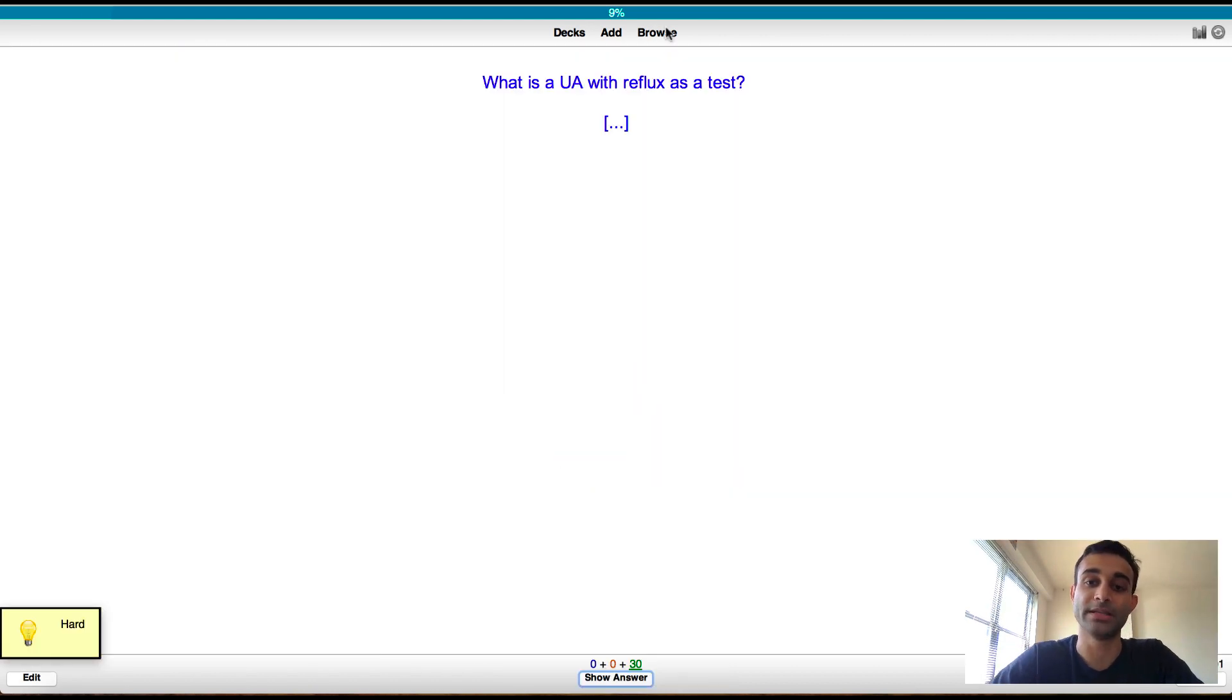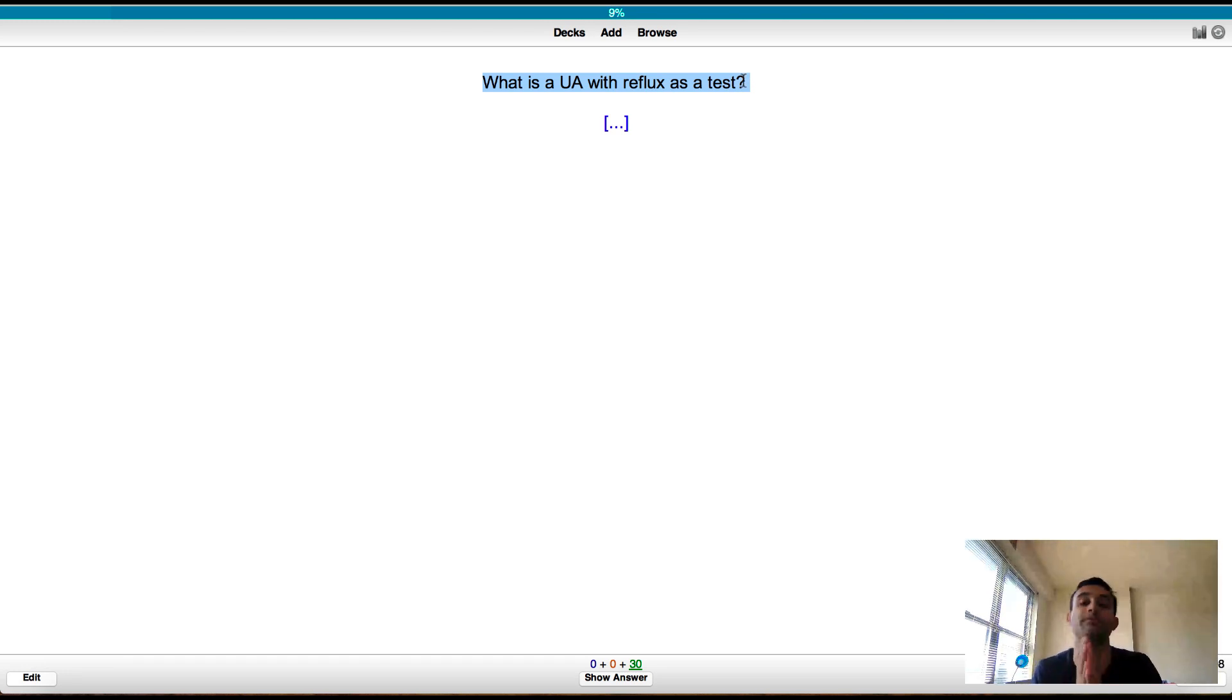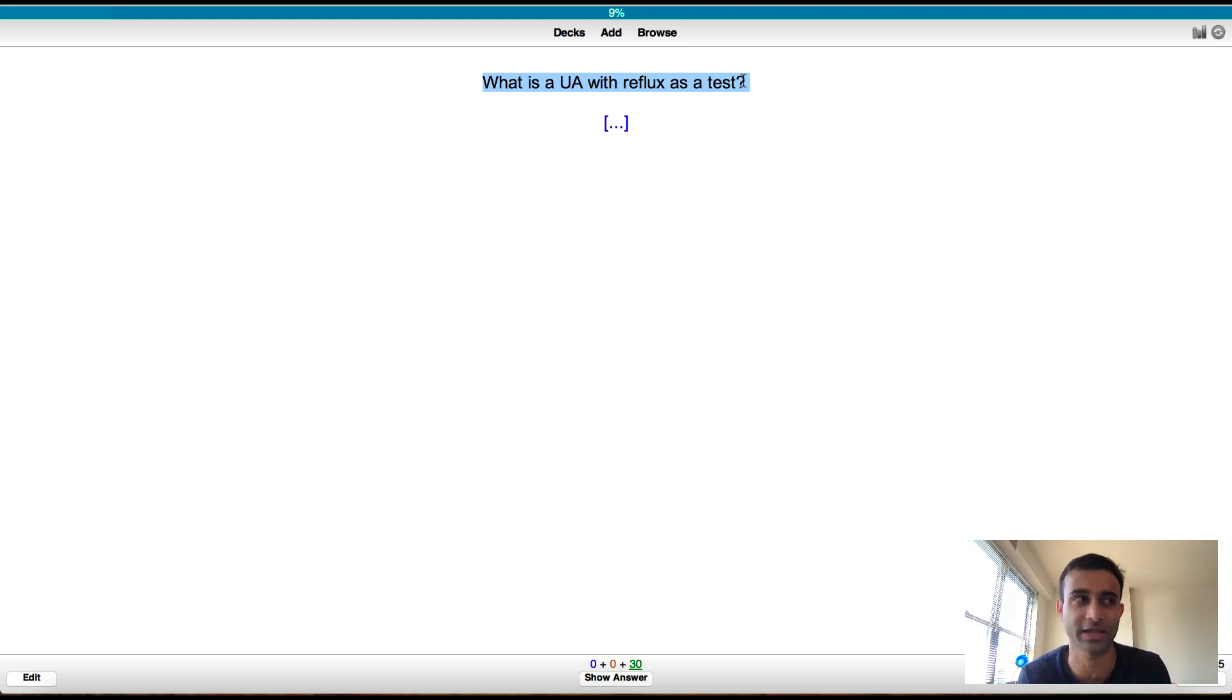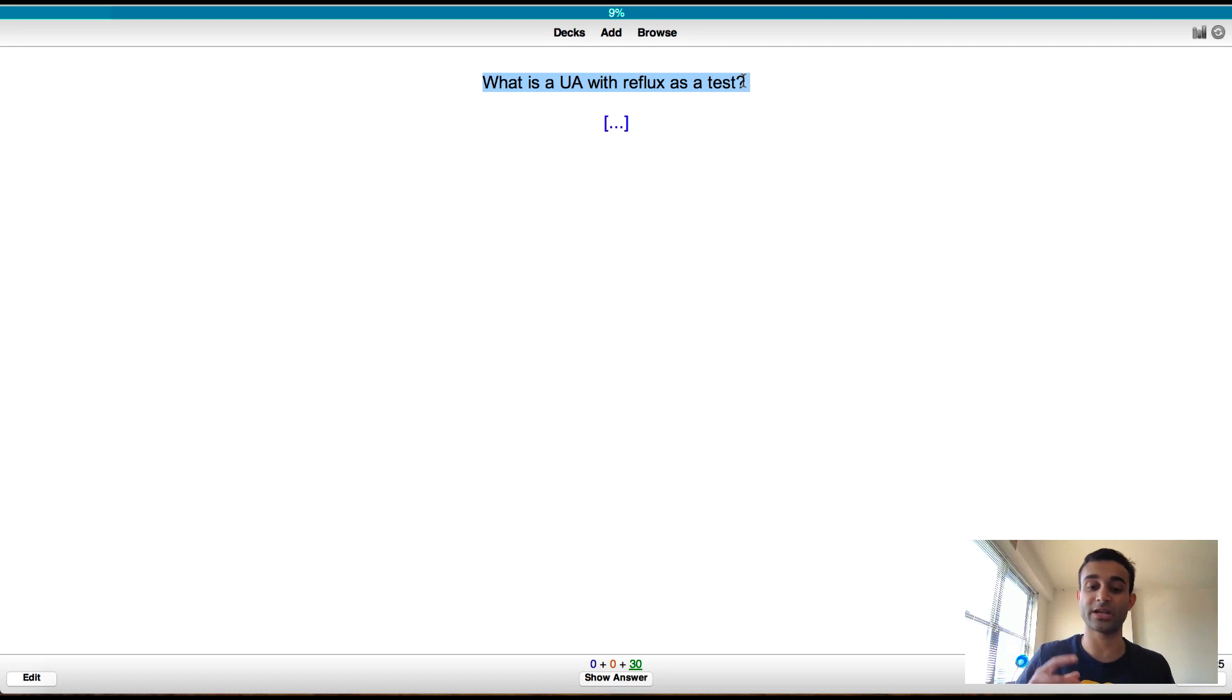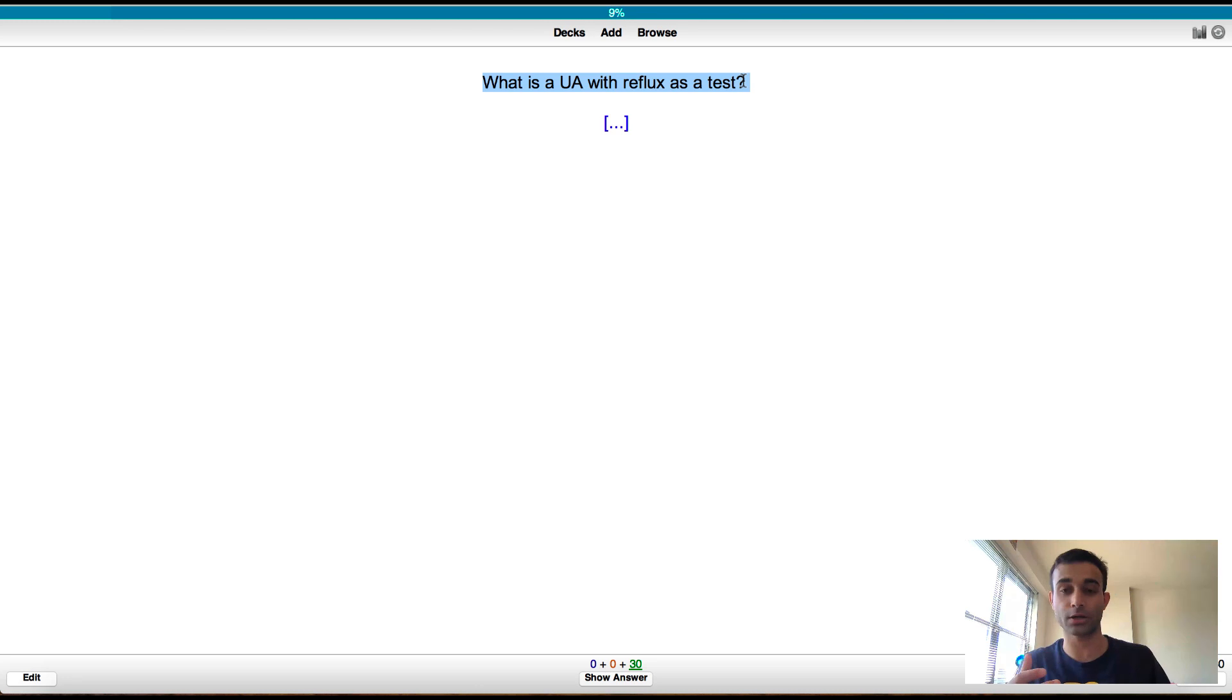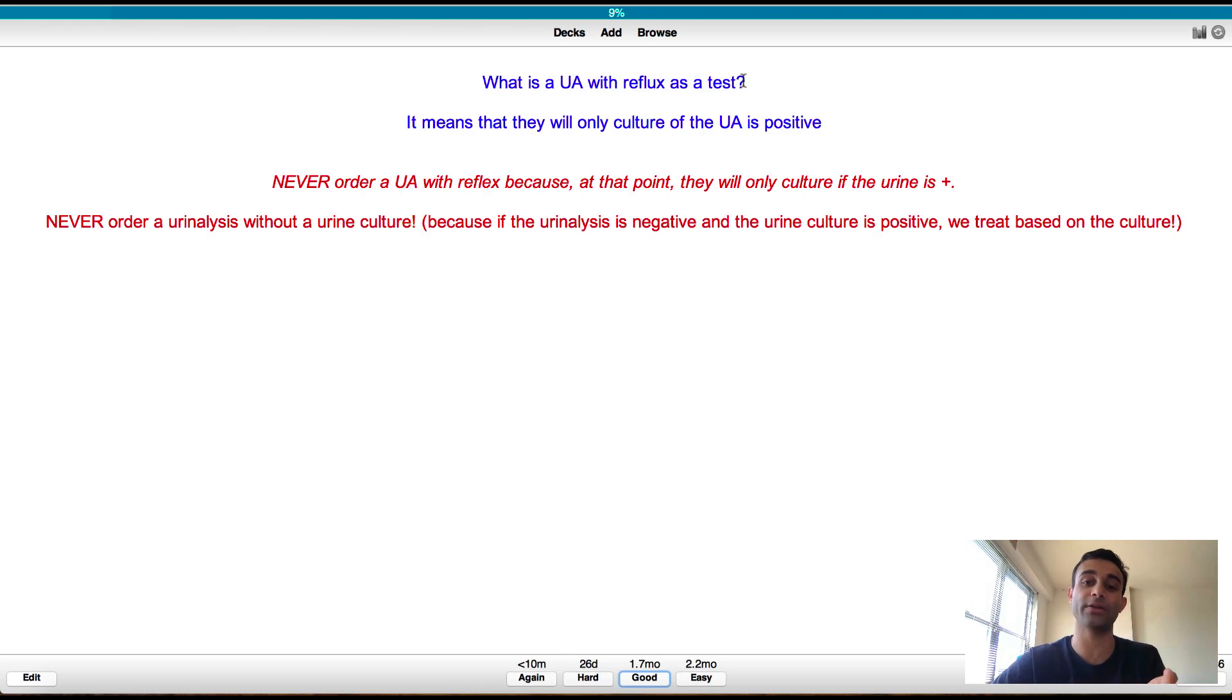This is saying what is a UA with reflex as a test? One thing you're going to learn in the hospital is there's so many tests that you have to know that I actually make my own Anki cards to learn about the tests. So sometimes my resident will be like, we're going to send off a UA with reflex. And I was like, what is a UA with reflex? And he told me about it. And so I was like, okay, now I want to make sure I remember this. So I made this card. A UA with reflex is basically a urinalysis where they check your urine and see if there's any white blood cells in there or if there's any bacteria. And if there is, then they end up doing a urine culture. So a UA with reflex is basically they do a urinalysis, which means they analyze the urine. And if there's anything funky going on there, then they culture it. So you'll see it means that they will only culture the urinalysis if the urinalysis is positive.